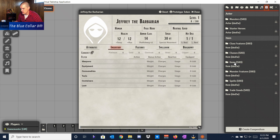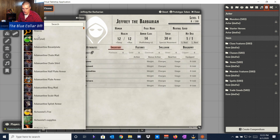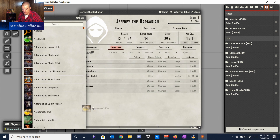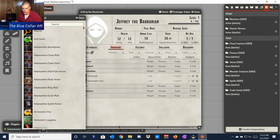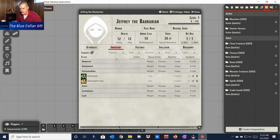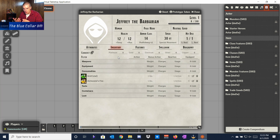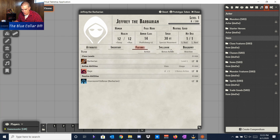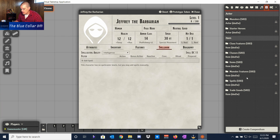Coming over to Inventory, we can add items from the Compendium again. Let's go to Items and give him a Vial of Acid and Alchemist's Fire — you can see how it all just works. You can drag and drop a lot of things, similar to Roll20 and Fantasy Grounds. It works the same way; you just have to do a little extra work for the software to generate the right results.